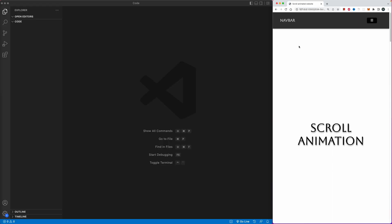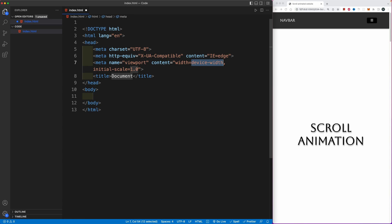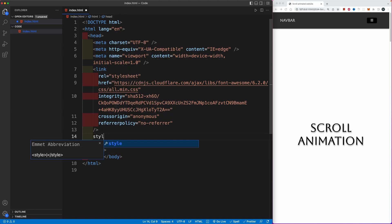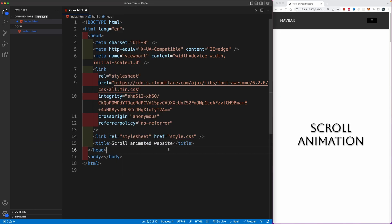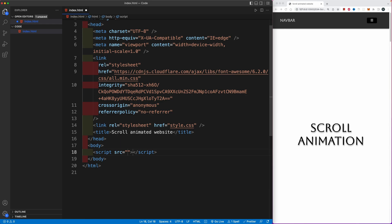I'm going to leave the finished project open on the right side. In the empty folder I created, we're going to create an index.html file, then Shift+1 for the exclamation mark to trigger the boilerplate. From here I'm going to copy in a couple of things — first the CDN link which you can find in the description below, then I'm going to link up our style.css and give the project the name 'Scroll Animated Website'.